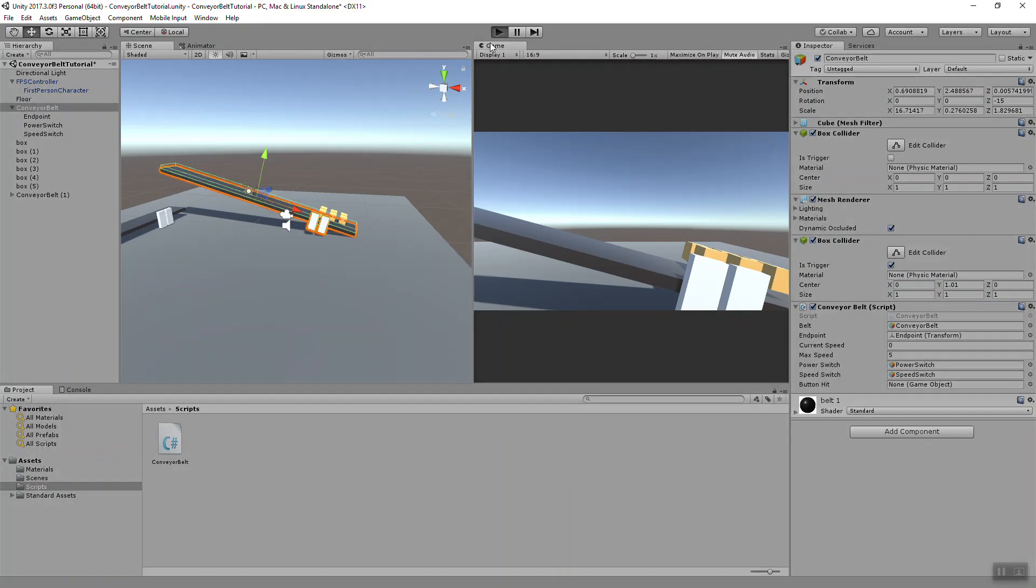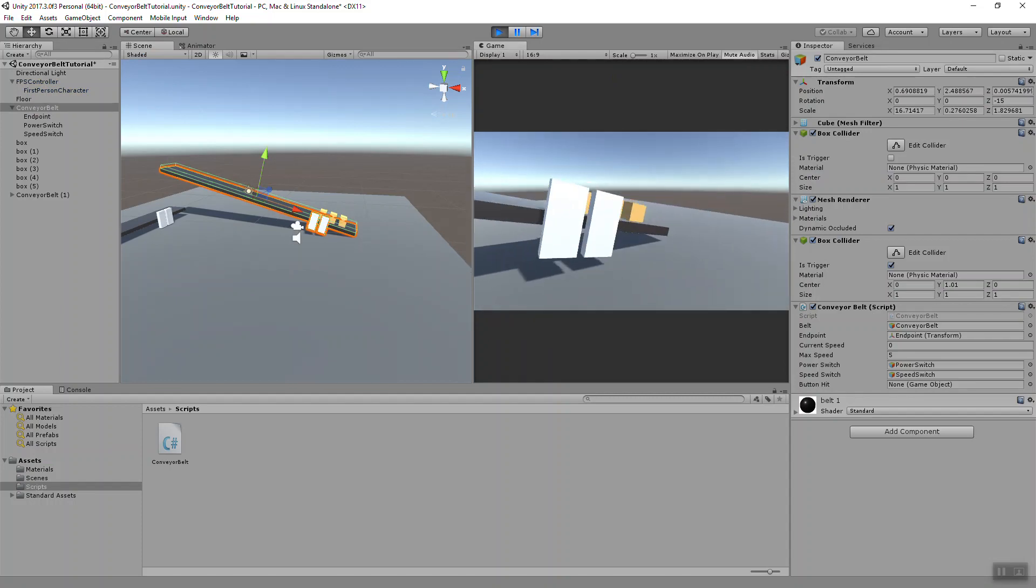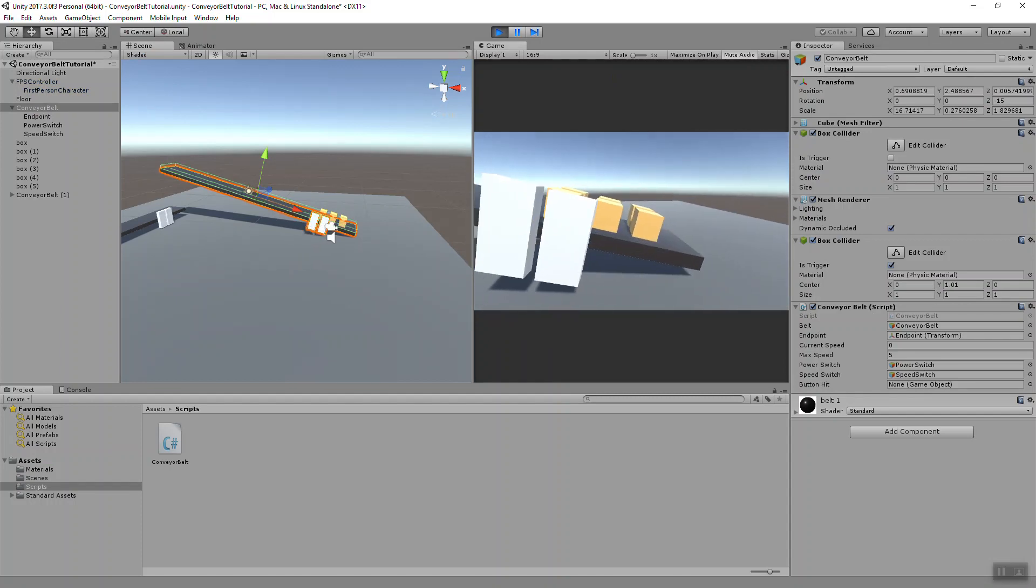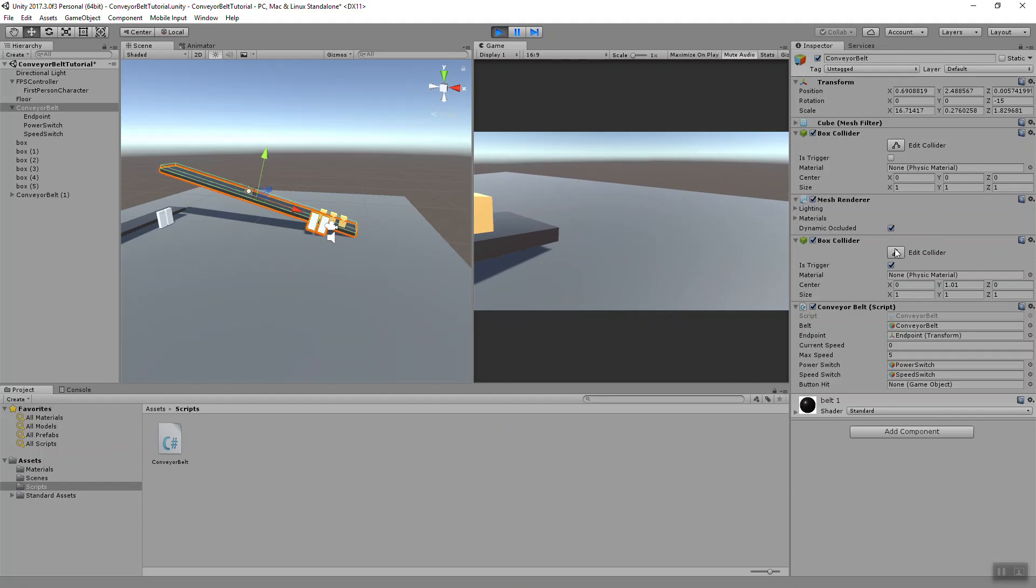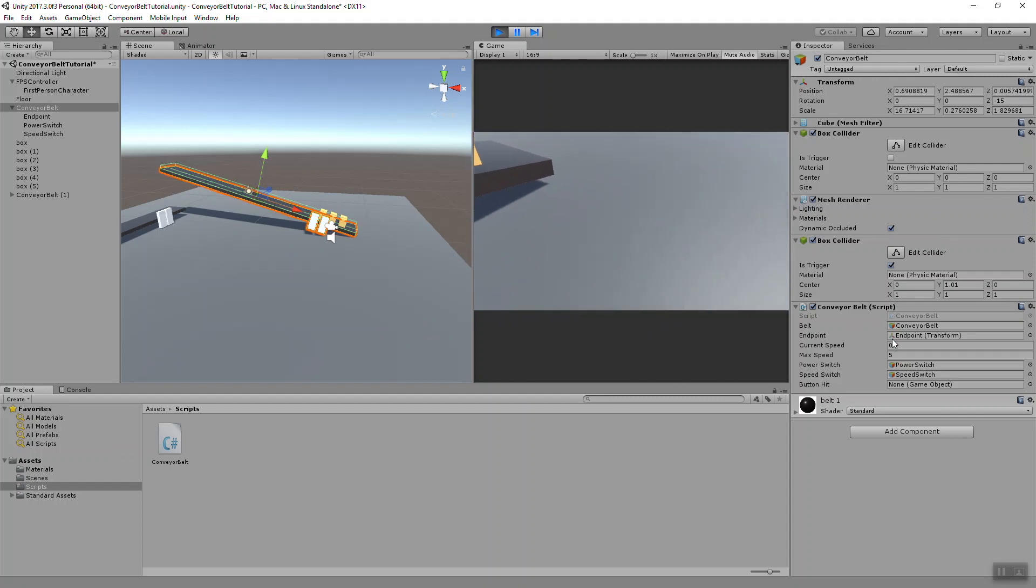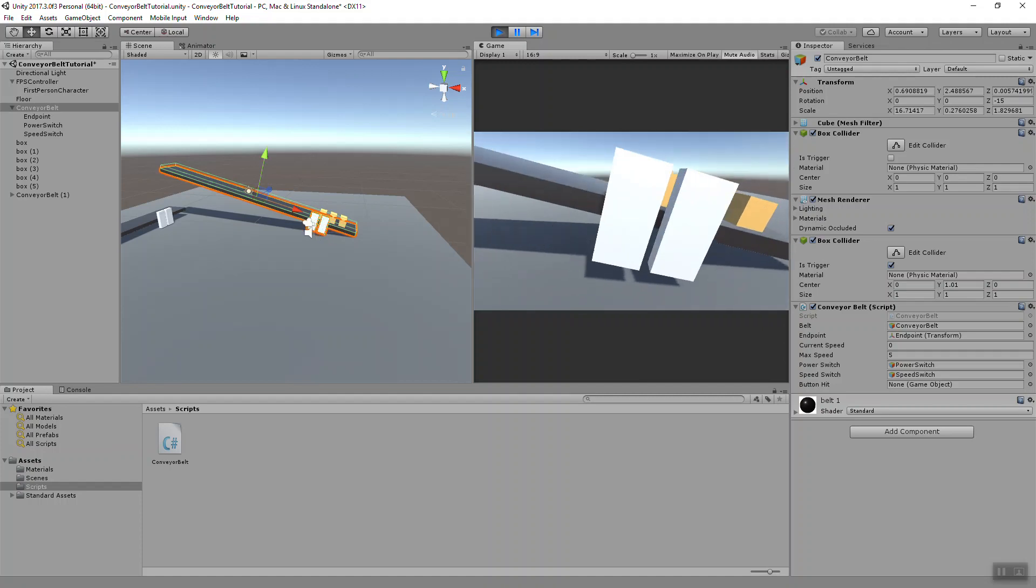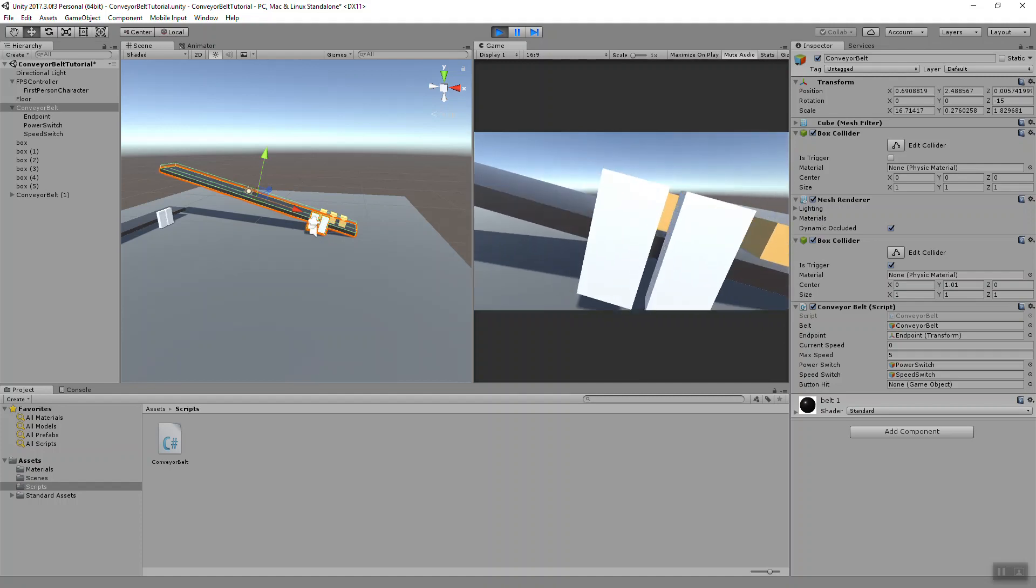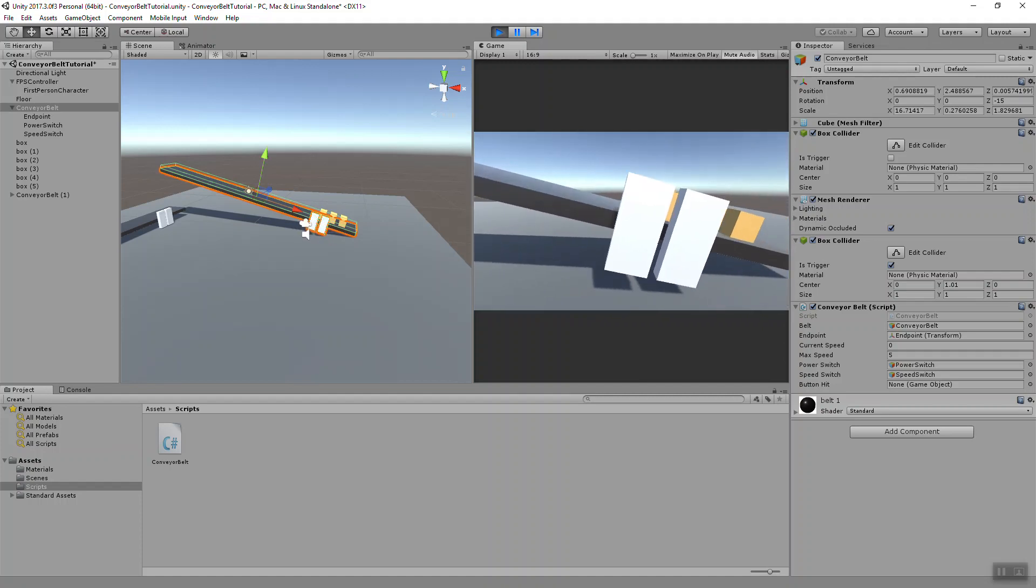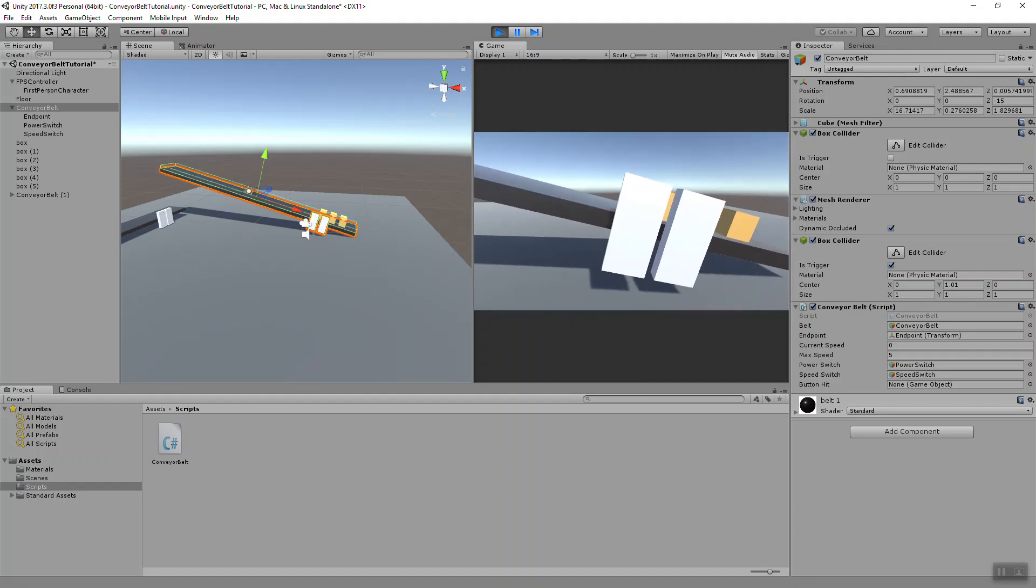So let's press play and test it out. They shouldn't move at the start. You can see in our editor window down here on our conveyor belt script, my current speed right now is zero. If I go back into the game, left click on the mouse button. I think this is my speed switch.